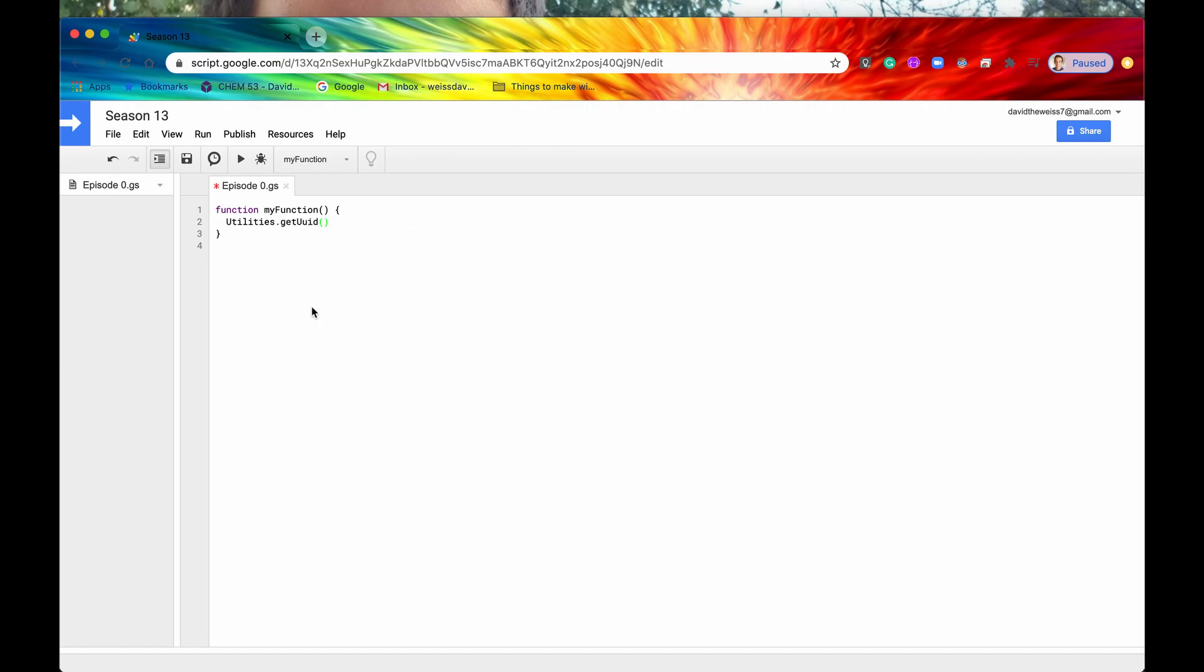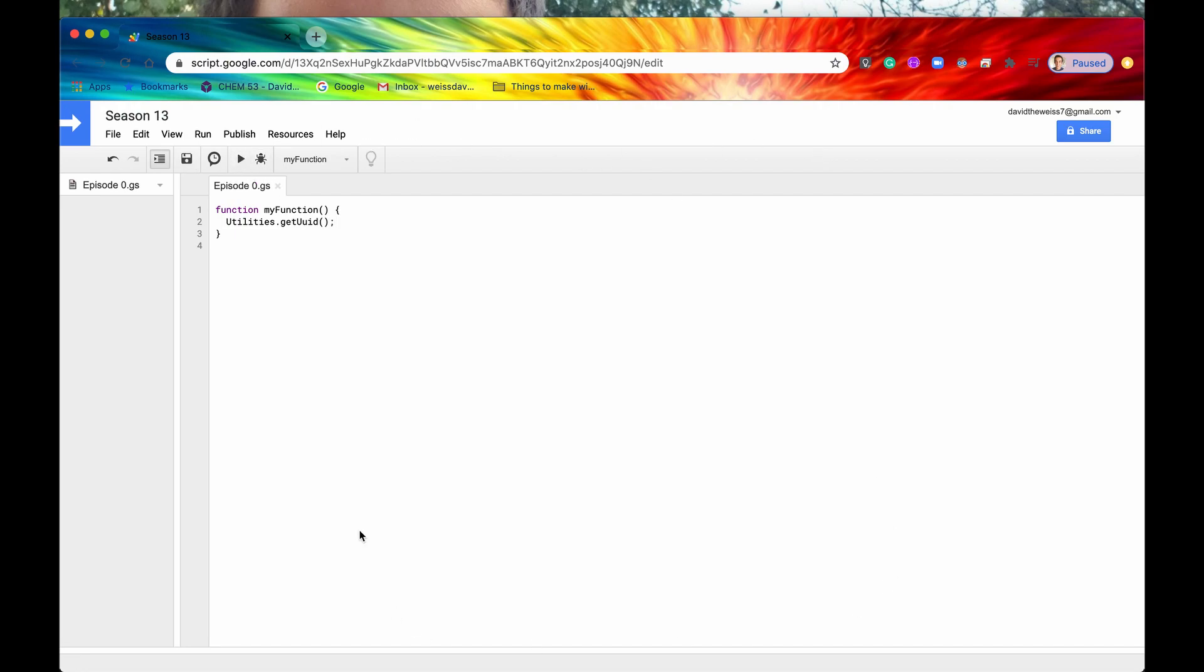So let's just pick any old method, let's say get UUID, and the nice thing about the utility service is that there is no authorization. So if we hit the play button it's going to run it and it's not going to ask us for any authorization. So that is very nice.